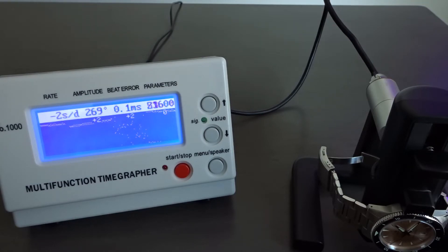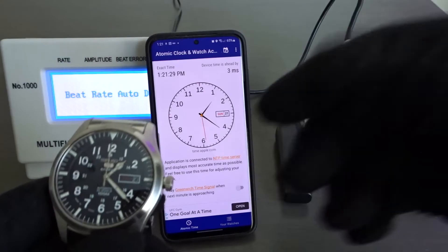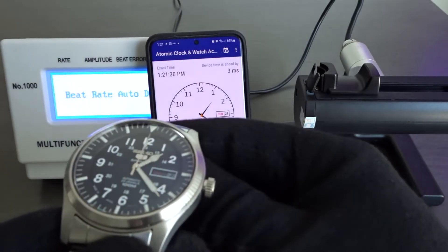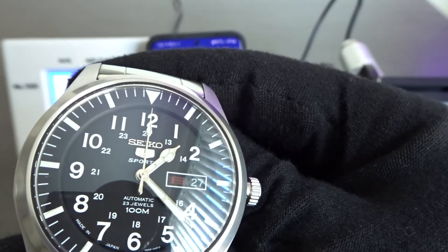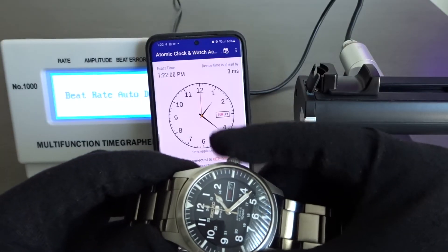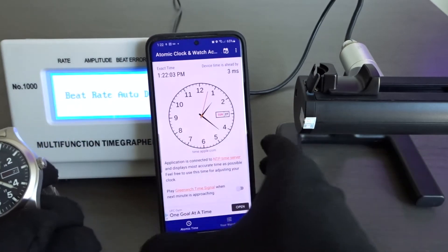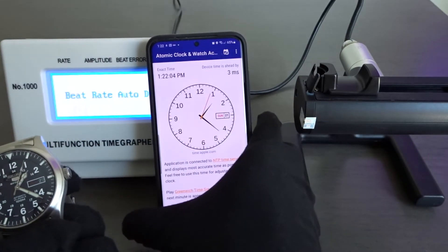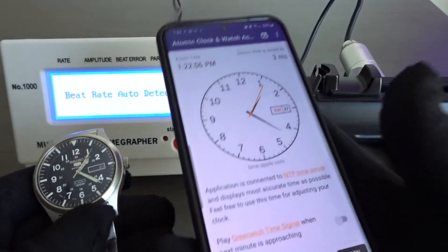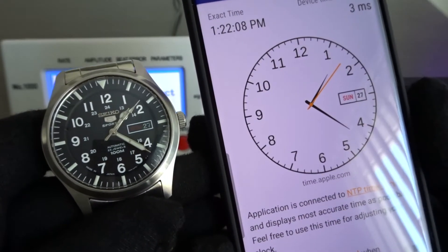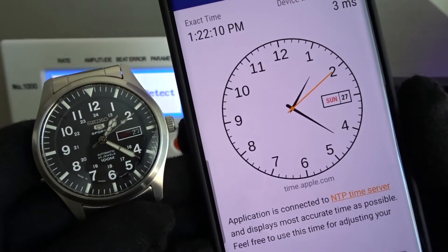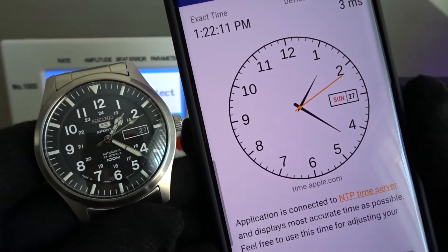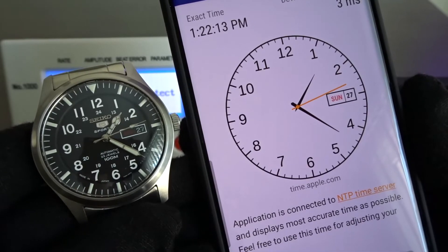No matter what the time grapher says, the real test is to sync the time on your automatic watch to the atomic clock in the morning and check on the watch later in the evening. You don't have to wait a full 24 hours as if 8 hours have passed and the watch is now running 2 seconds faster than atomic time, you can assume the watch is running 6 seconds fast per a 24 hour day.